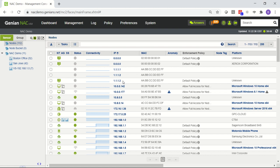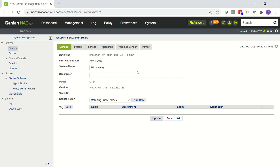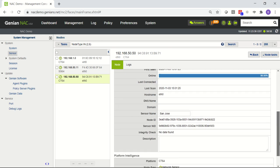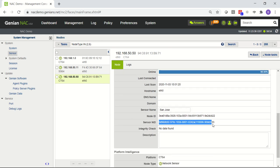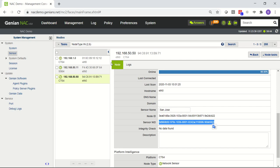We're going to use 1.1.1.4 as our example to dynamically add and then remove a node utilizing the REST API. We'll use this MAC address for the demo. When adding nodes to the system, they're typically correlated with a particular sensor, so we're going to look at the San Jose sensor and grab the sensor ID, which we will leverage when we add the node to our system. So we have the information we'll need when we get into the API.